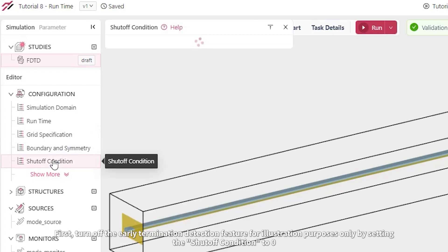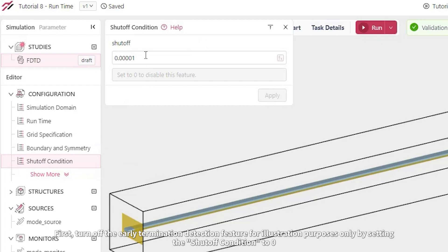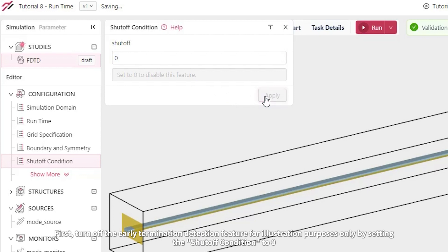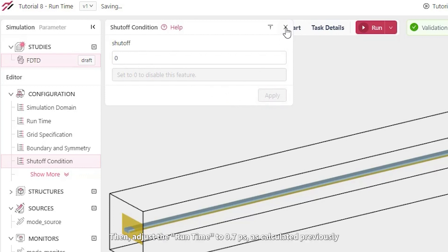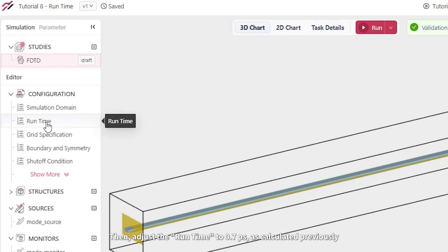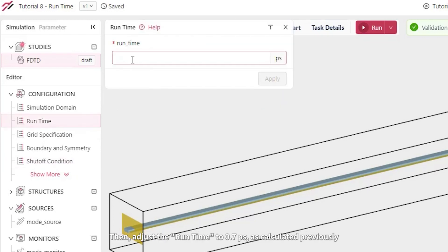First, turn off the early termination detection feature for illustration purposes only by setting the shutoff condition to 0. Then adjust the runtime to 0.7 picoseconds as calculated previously.